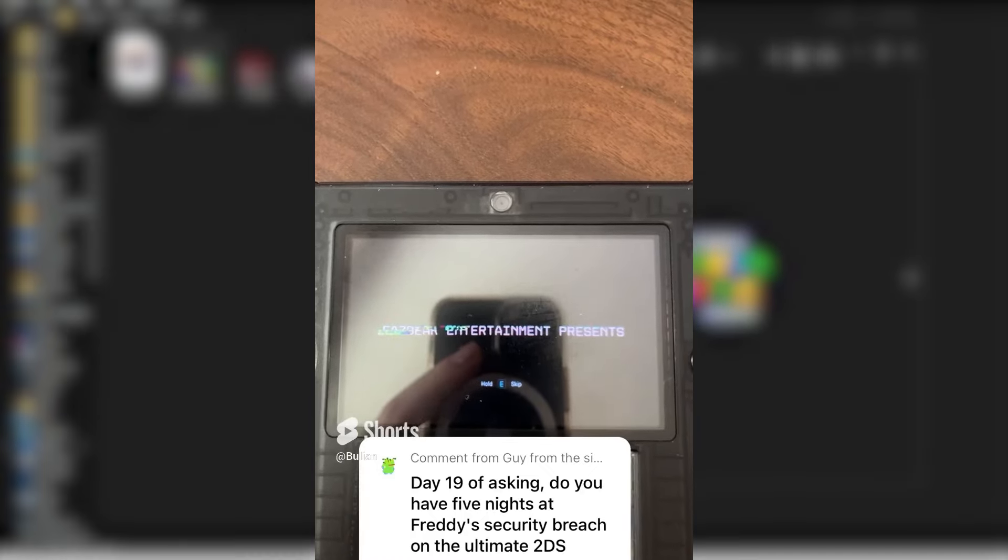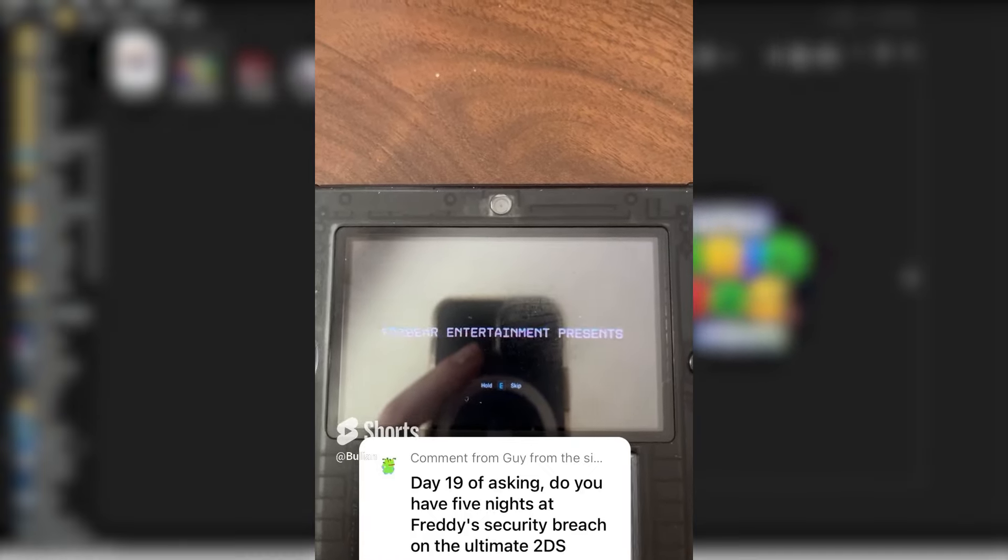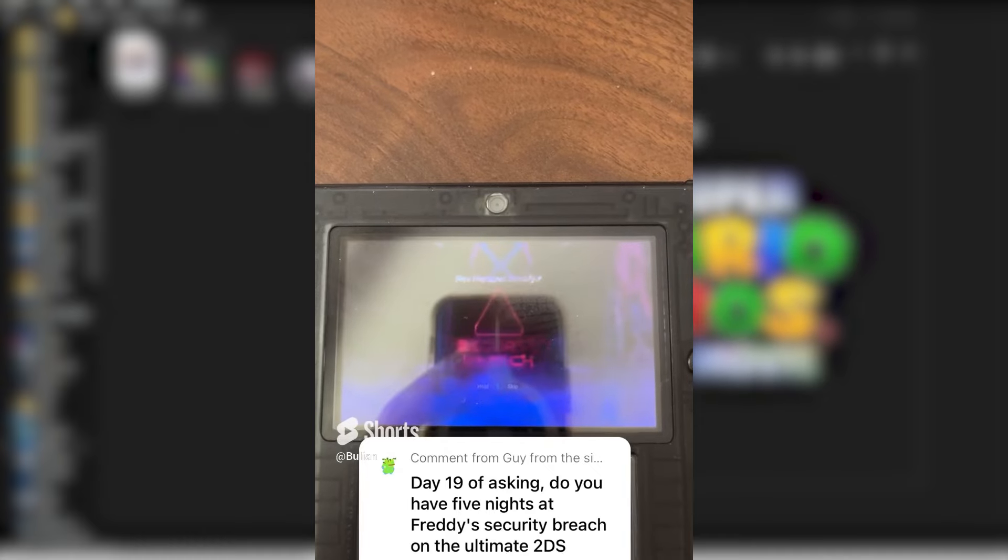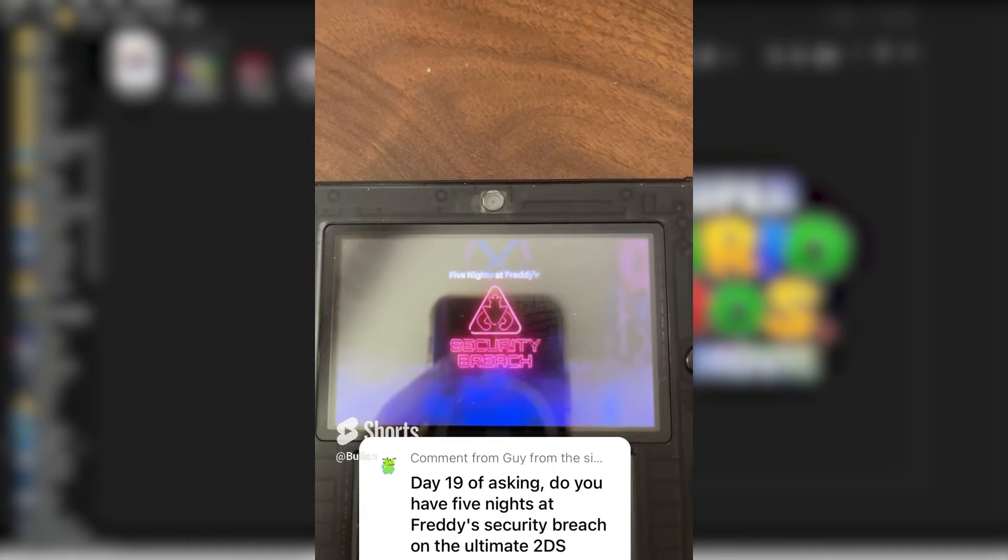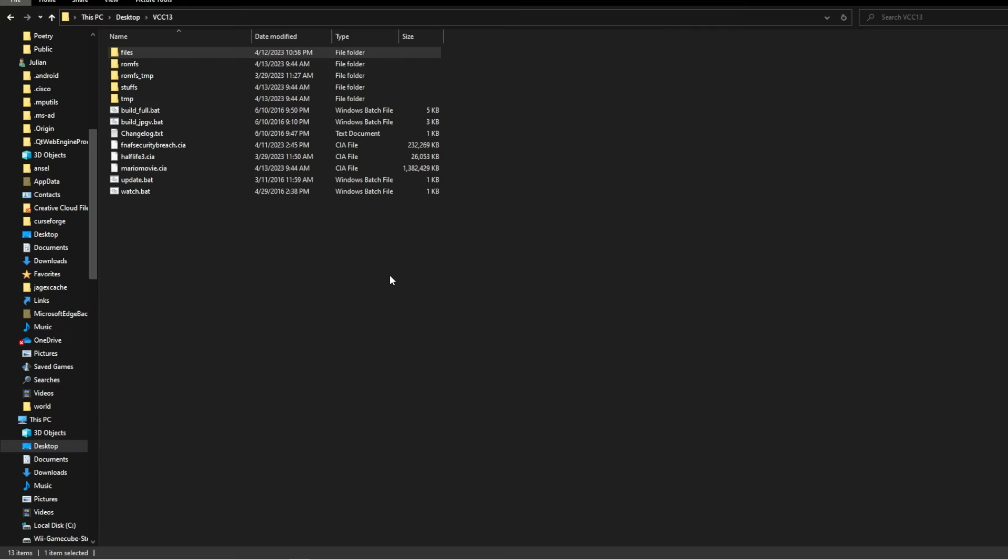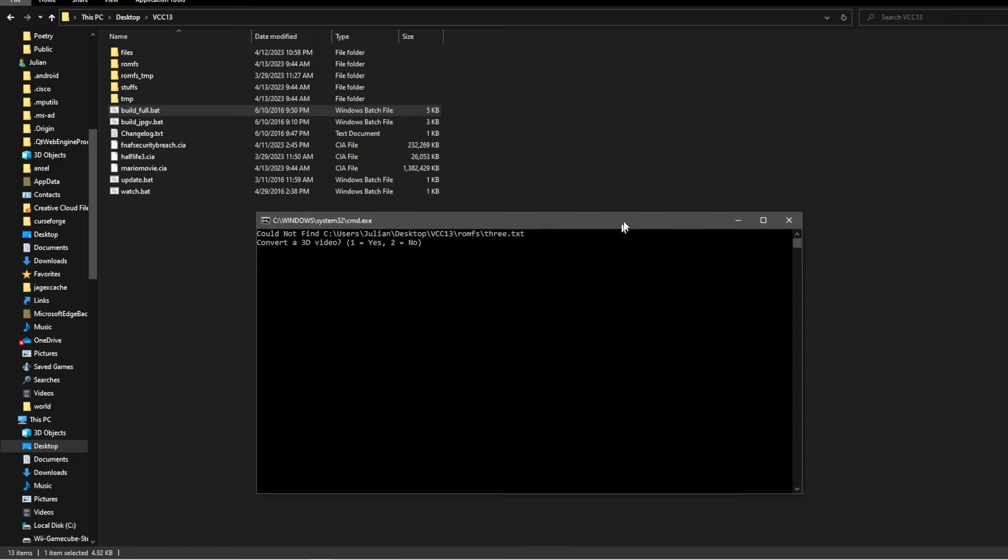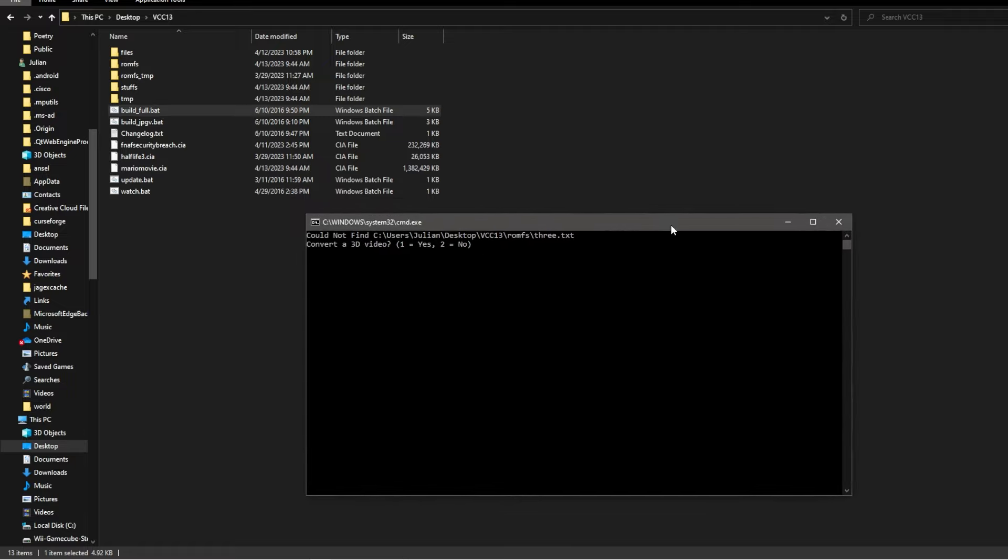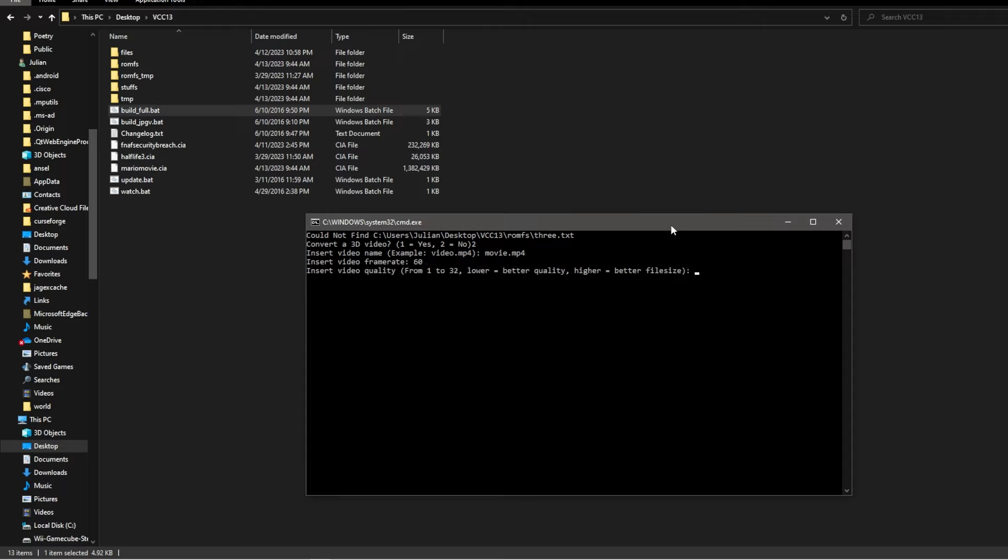However, you will see visibly a player at the bottom when loading the video. When you are ready, run the build_full.bat and you will be greeted with the following options. Convert a 3D video? Type 2 for no. Most likely, you will not be converting a 3D video. It is an option, however. Then it will say video name. This is where you will enter your MP4 name. That's why it helps to keep it simple. Then type your video frame rate.